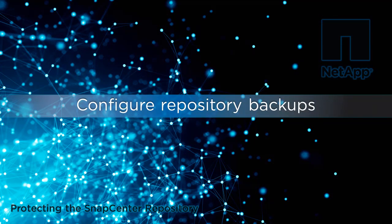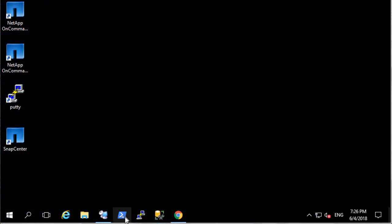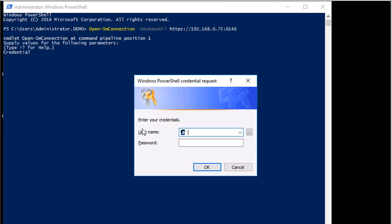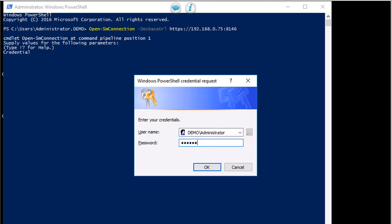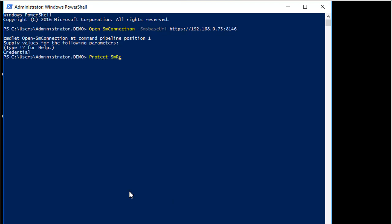Repository backup configuration is performed using the SnapCenter PowerShell cmdlets. Now that we've set up the storage for the repository backups, we want to open a PowerShell session on the SnapCenter server. To do this, we use the Open-SMConnection cmdlet. Once we're connected, we use the Protect-SMRepository cmdlet to configure protection for the SnapCenter repository. This cmdlet creates the schedule and specifies the location for the repository backups. Replace the IP address with that of your SnapCenter server when you enter this command.